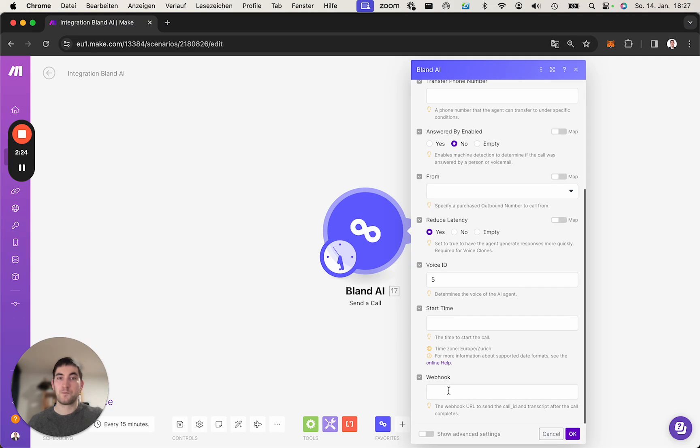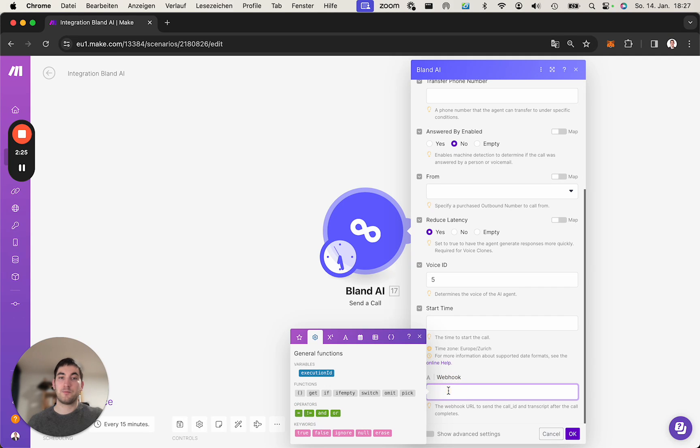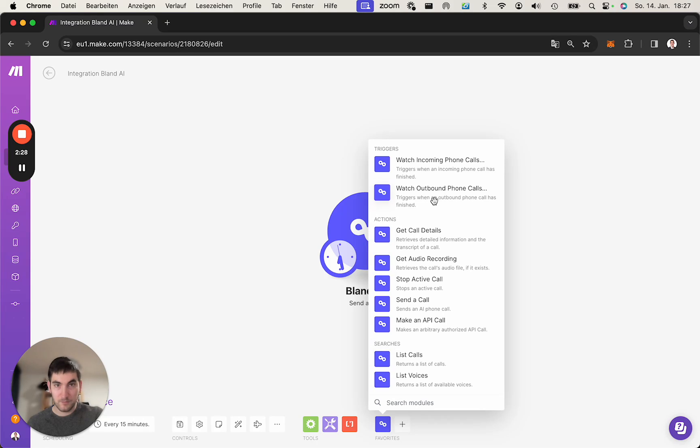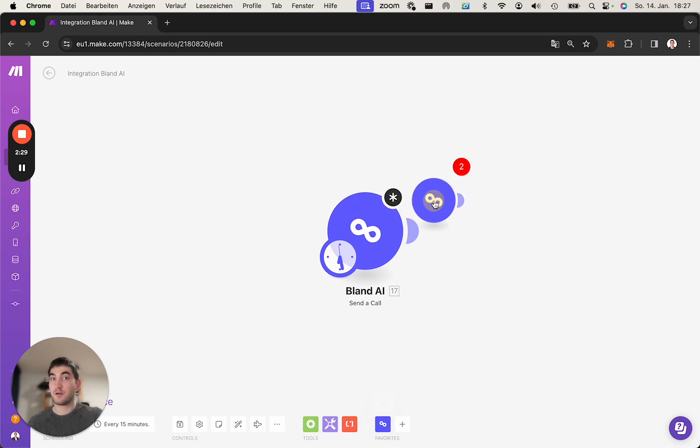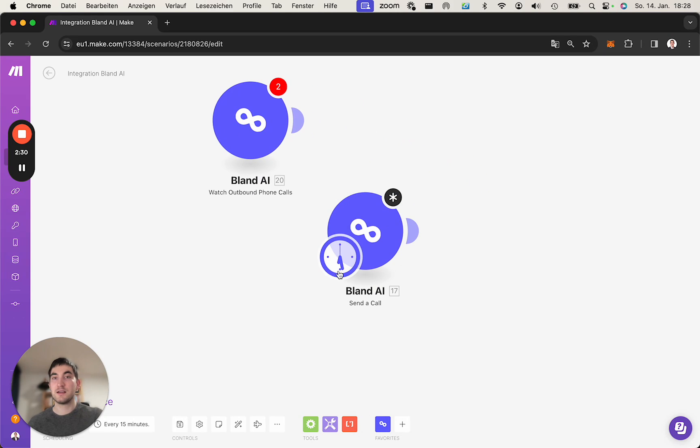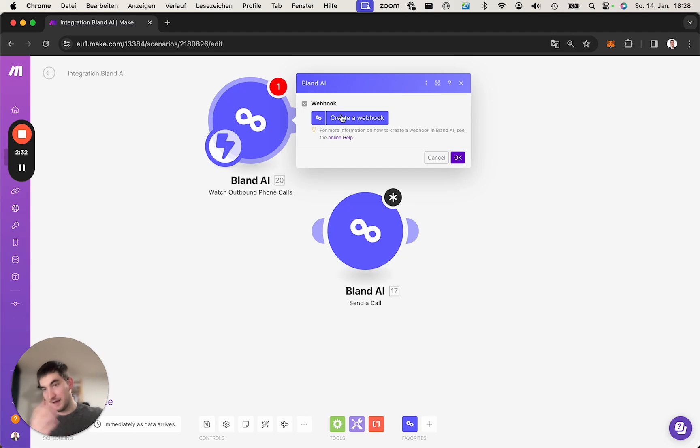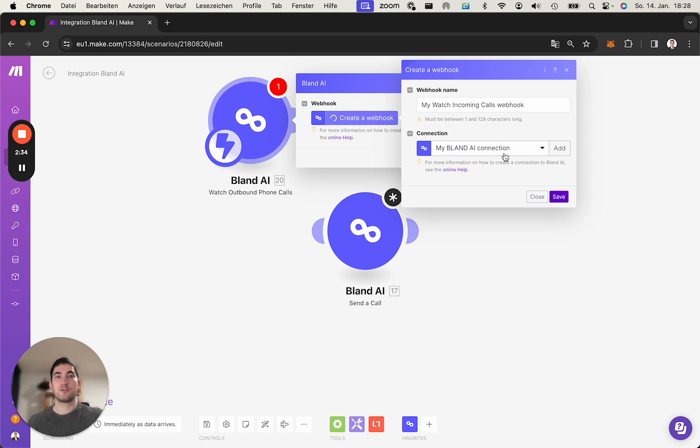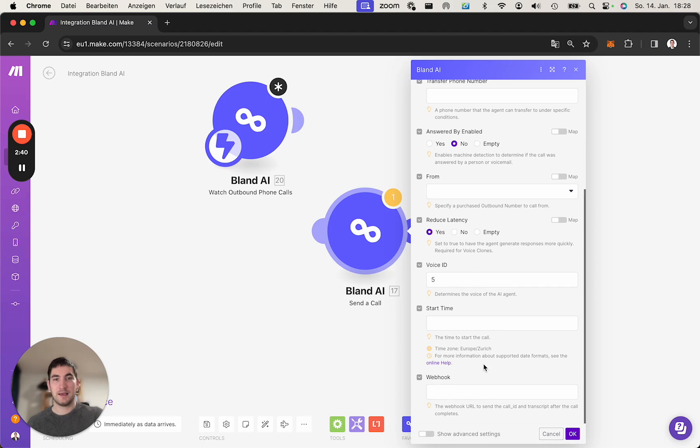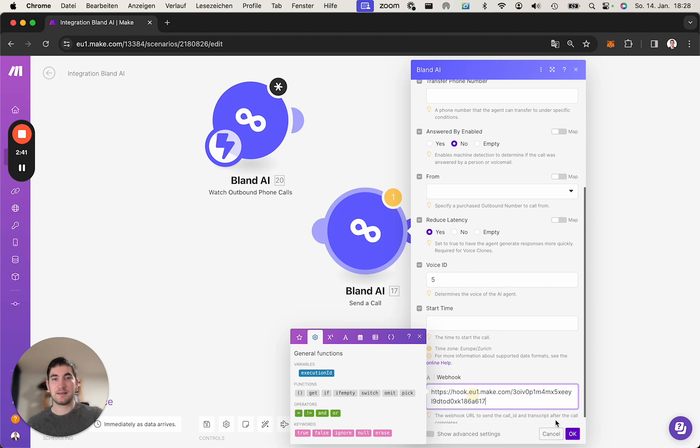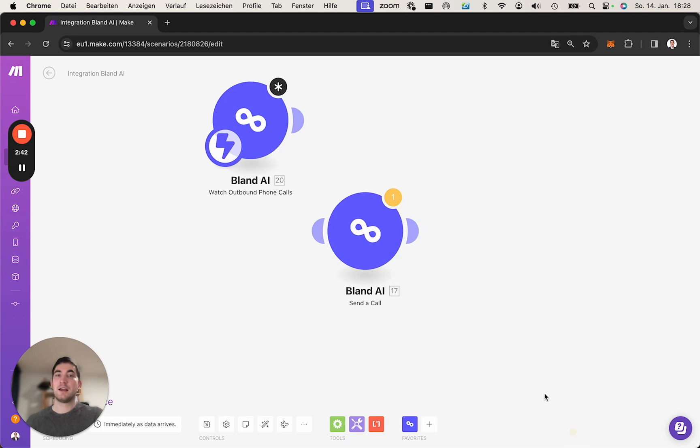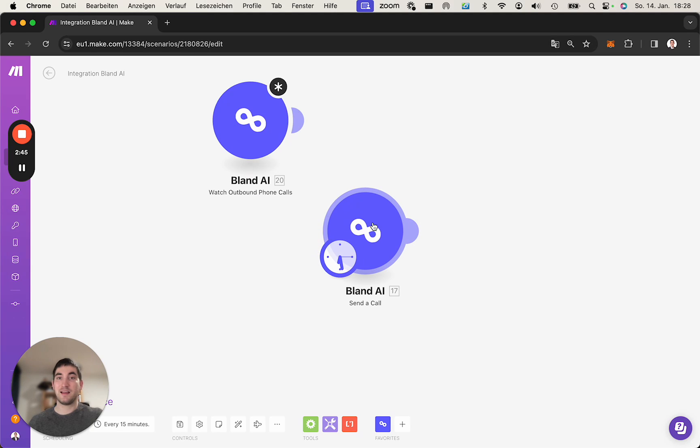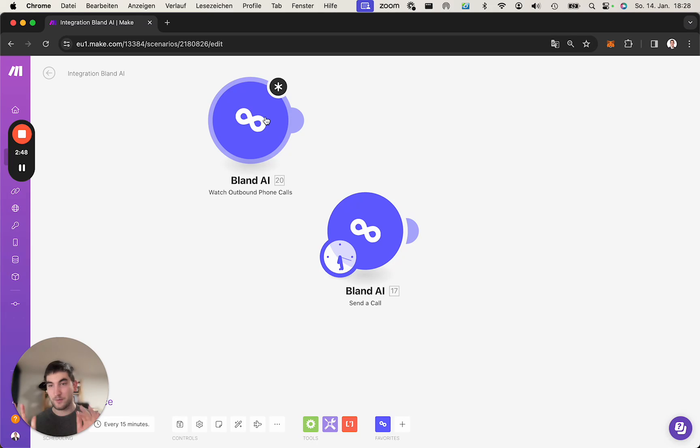If you use another module, Watch Outbound Phone Calls, this way you can set up, ideally in another scenario, you can create a new webhook, copy this URL and paste it here. Then once this phone call here is done, this module will trigger in another scenario. We're in a new scenario. I just made it in this one.